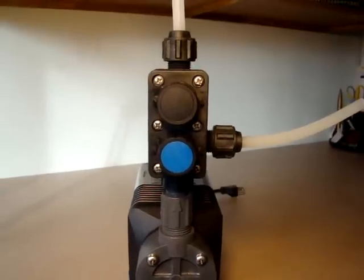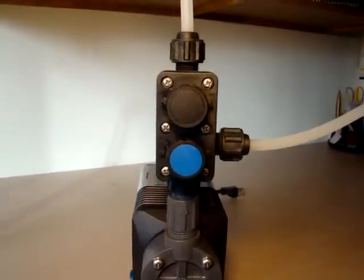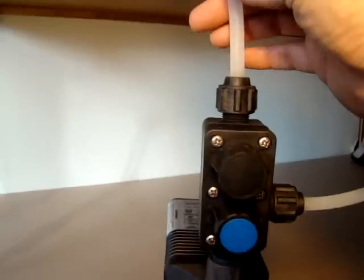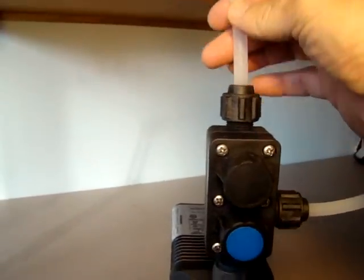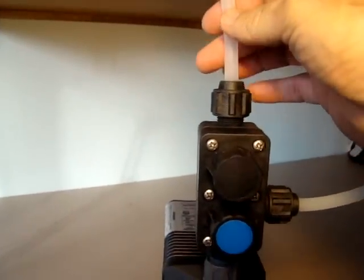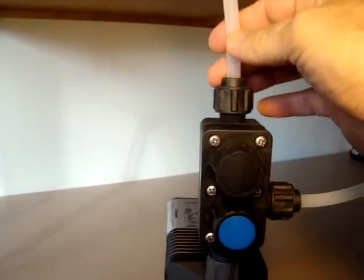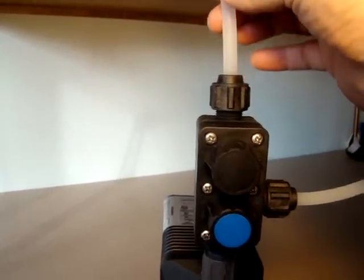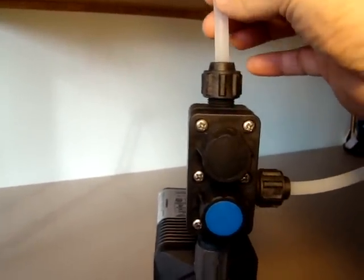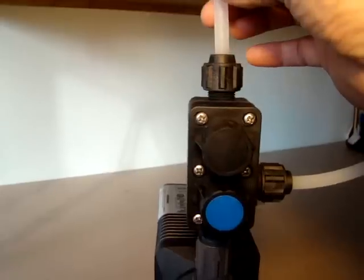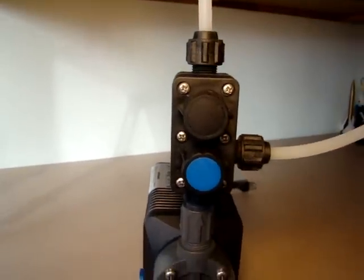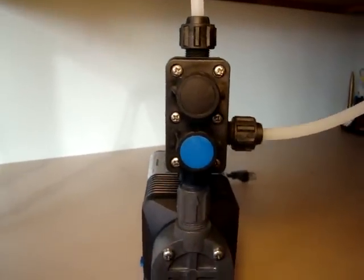So with the pump pulsing, the first thing you are going to do is you are going to feel this upper line to see if you can feel any pulsing in that line, which you should feel if it is in fact injecting liquid. If you don't feel any pulse, then you are going to proceed with the air bleed.